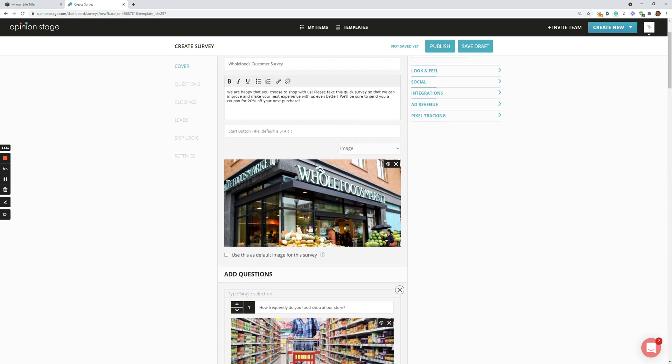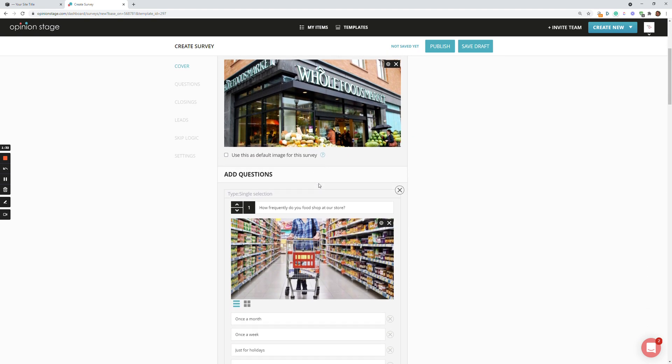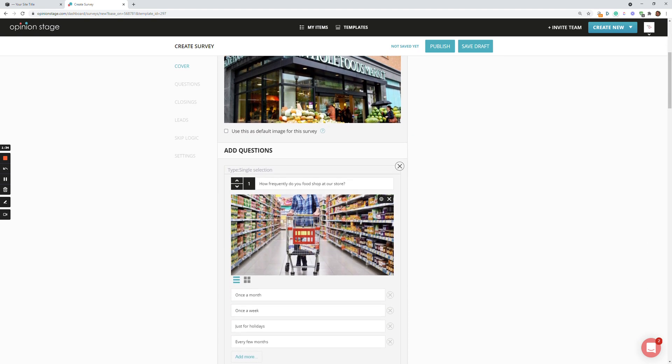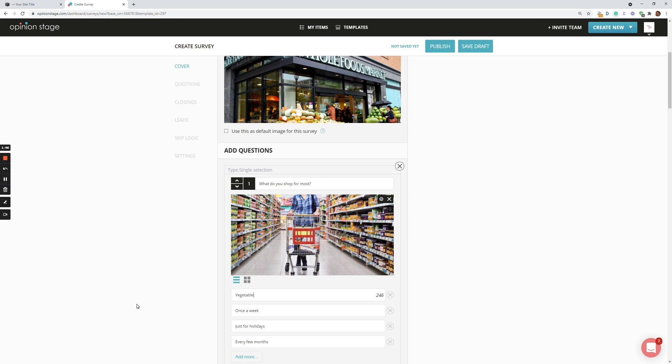For this case, let's say we want to change the first question just as an example. So let's say over here, vegetables. Let's say here, fruit.